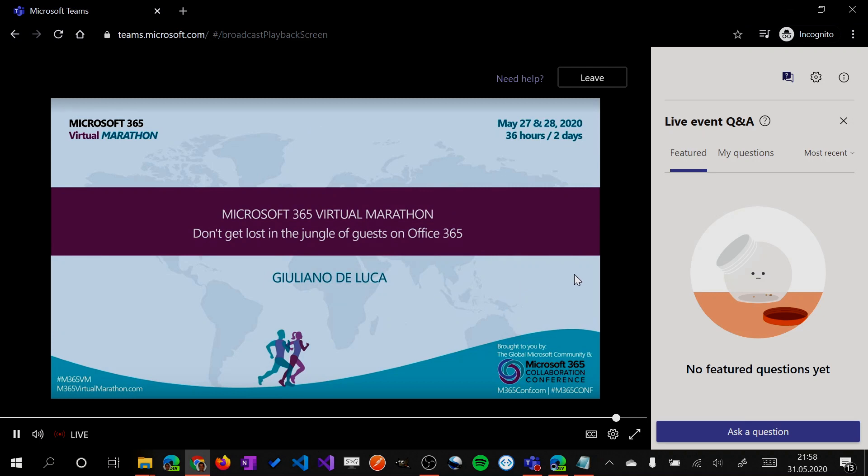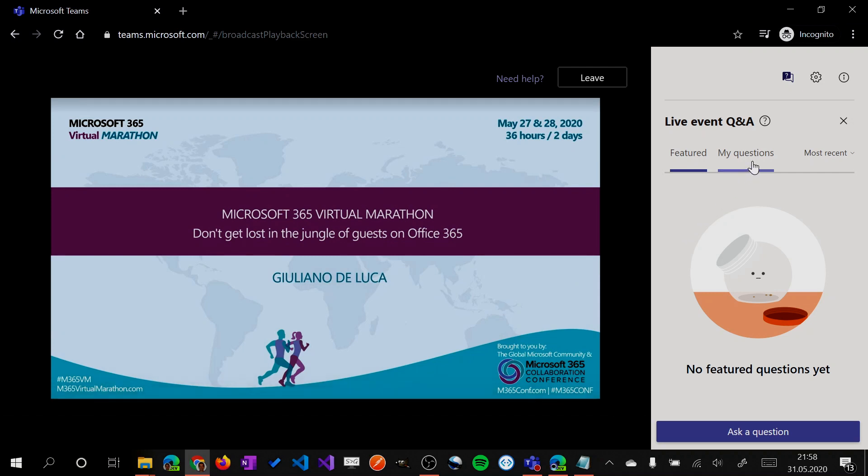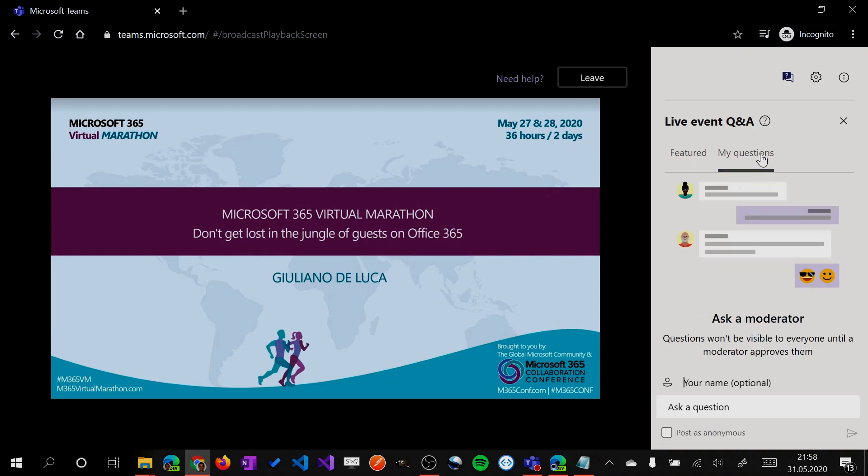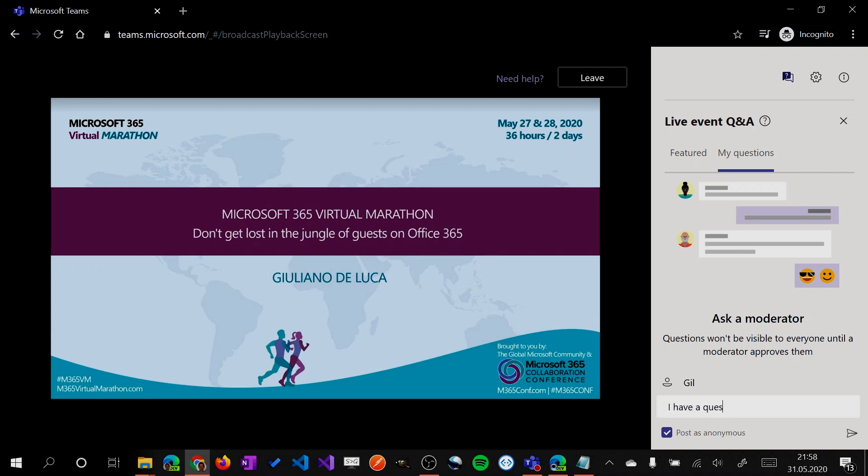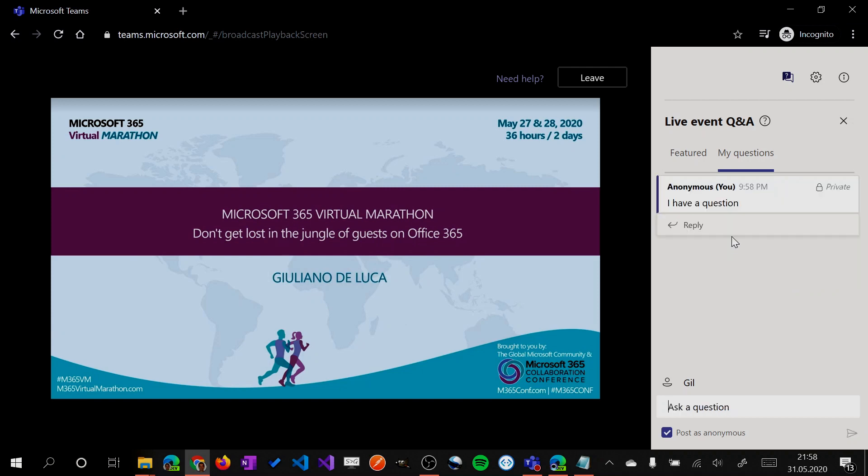And now this is the view of the attendee. So I can see the presentation from Wonder Woman. And I have other options here. I can ask a question or I can see my question. So I can select a name here, Jill. Then I can also decide to post as anonymous. And then I can say I have a question. We will see later how it looks like.